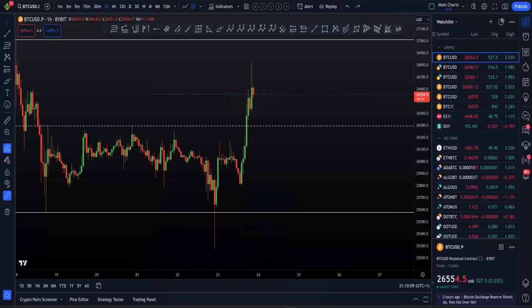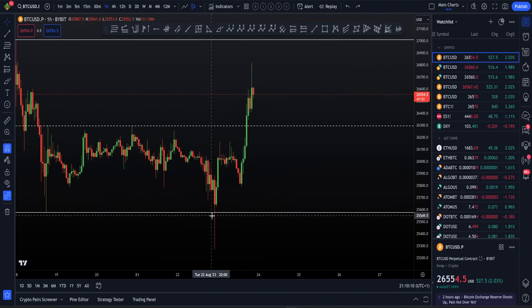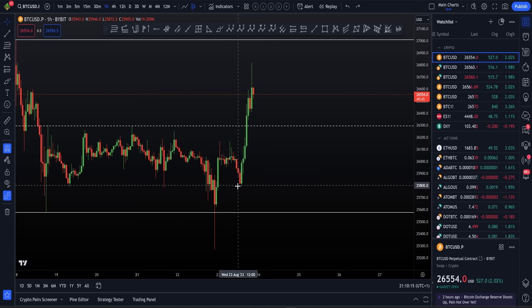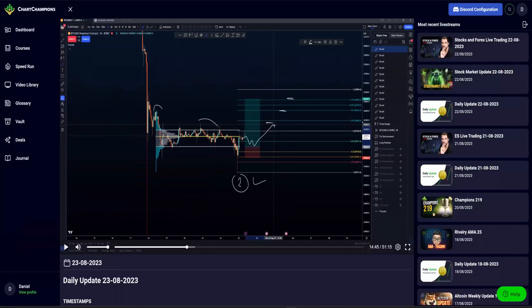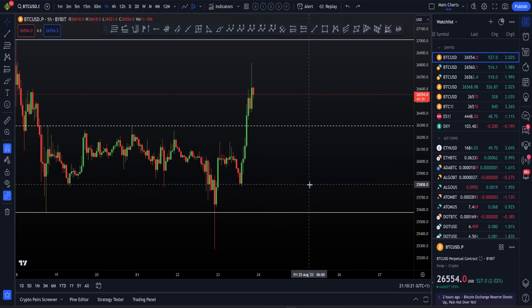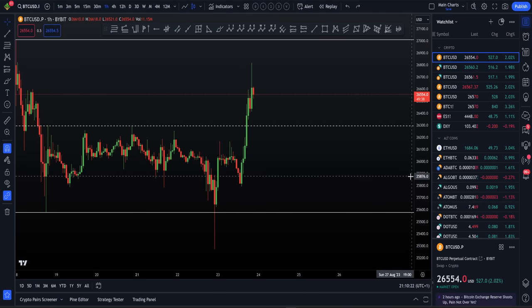So yeah, if you missed the original long, you'll wait for the next best entry. And if you struggle to find those setups and entries, well, that's what we provide you right at chartchampions.com.